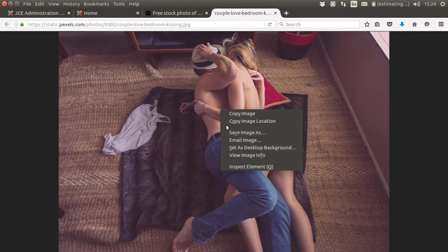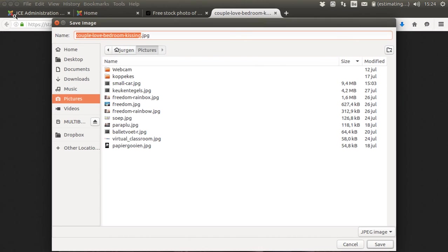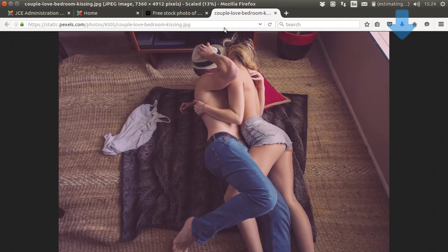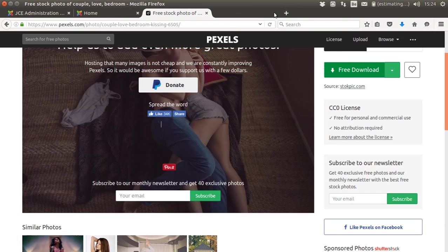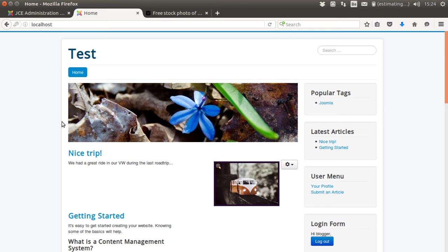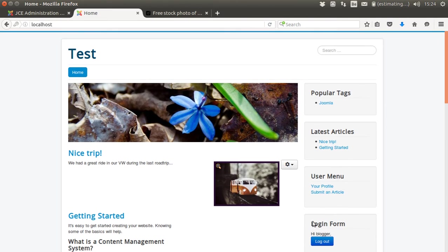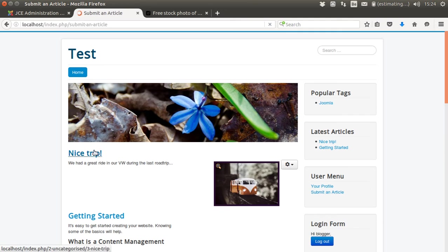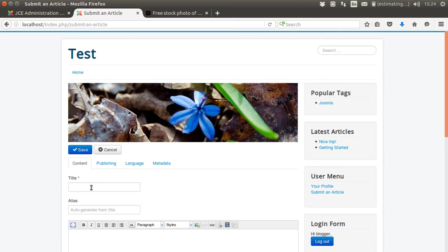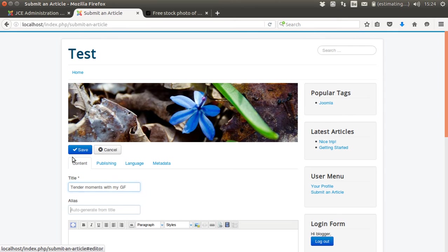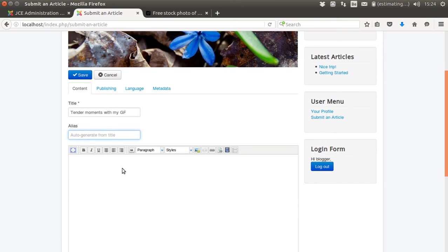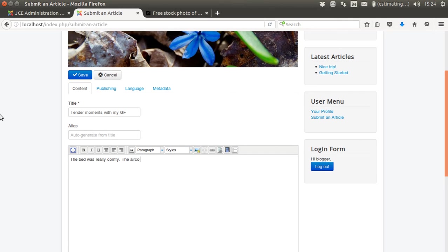So it's not something we want to have on our page. Couple bedroom love kissing, it's just saved under the same name. Now I'm going to have a new article. I'm going to create a new article. Submit an article. 'Tender moments with my girlfriend.' The bed was really comfy. The air conditioning was all we needed.